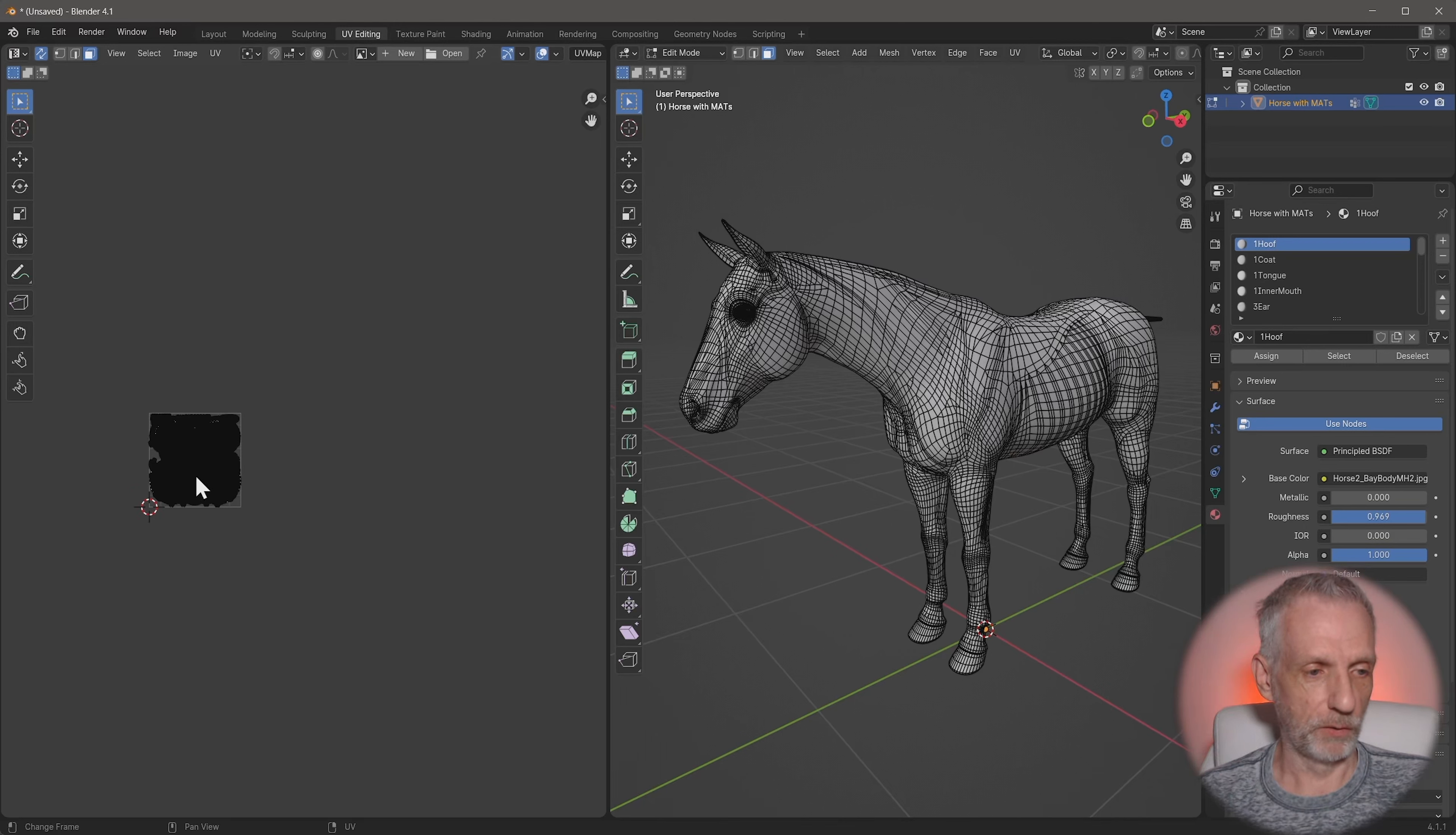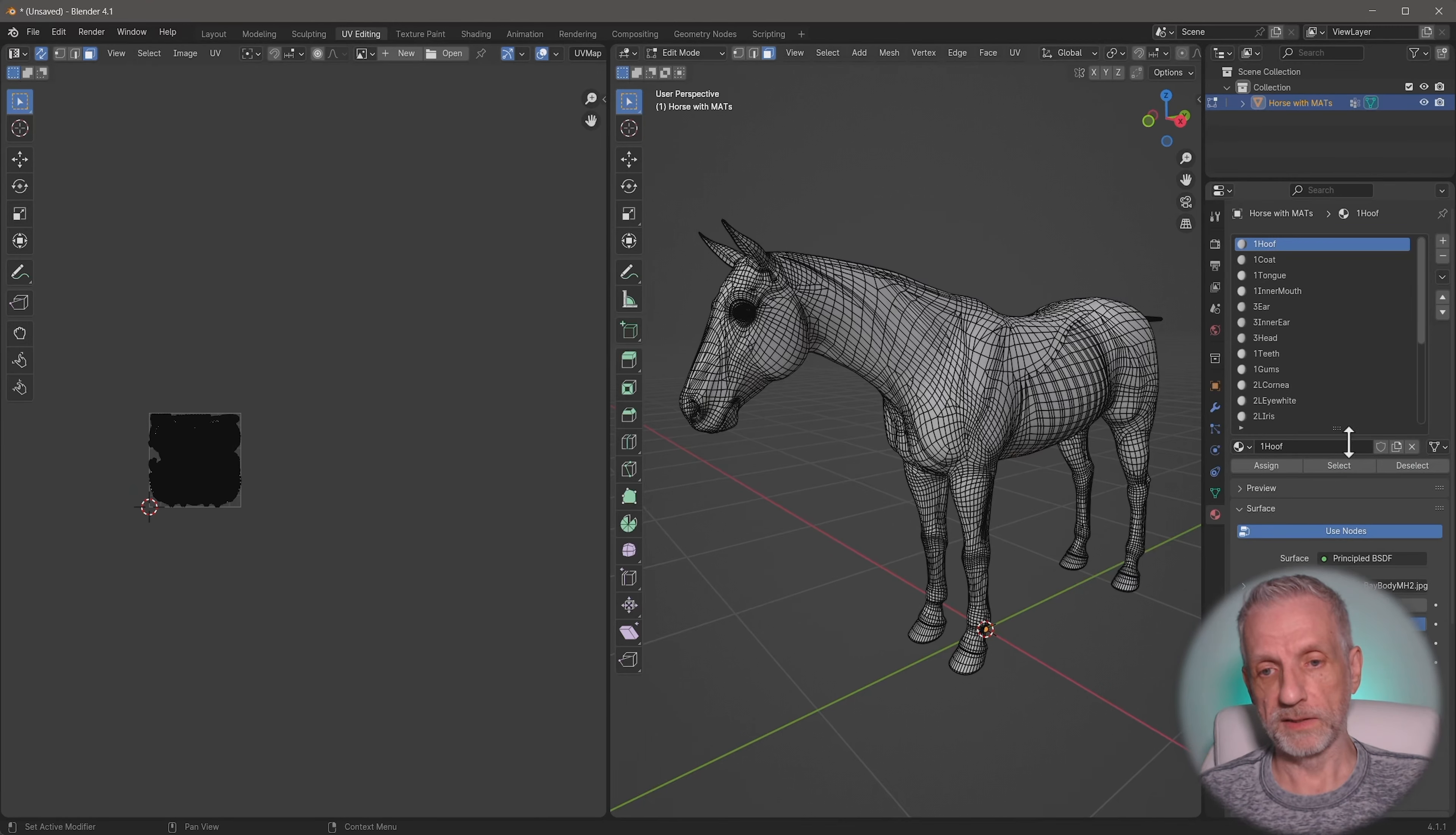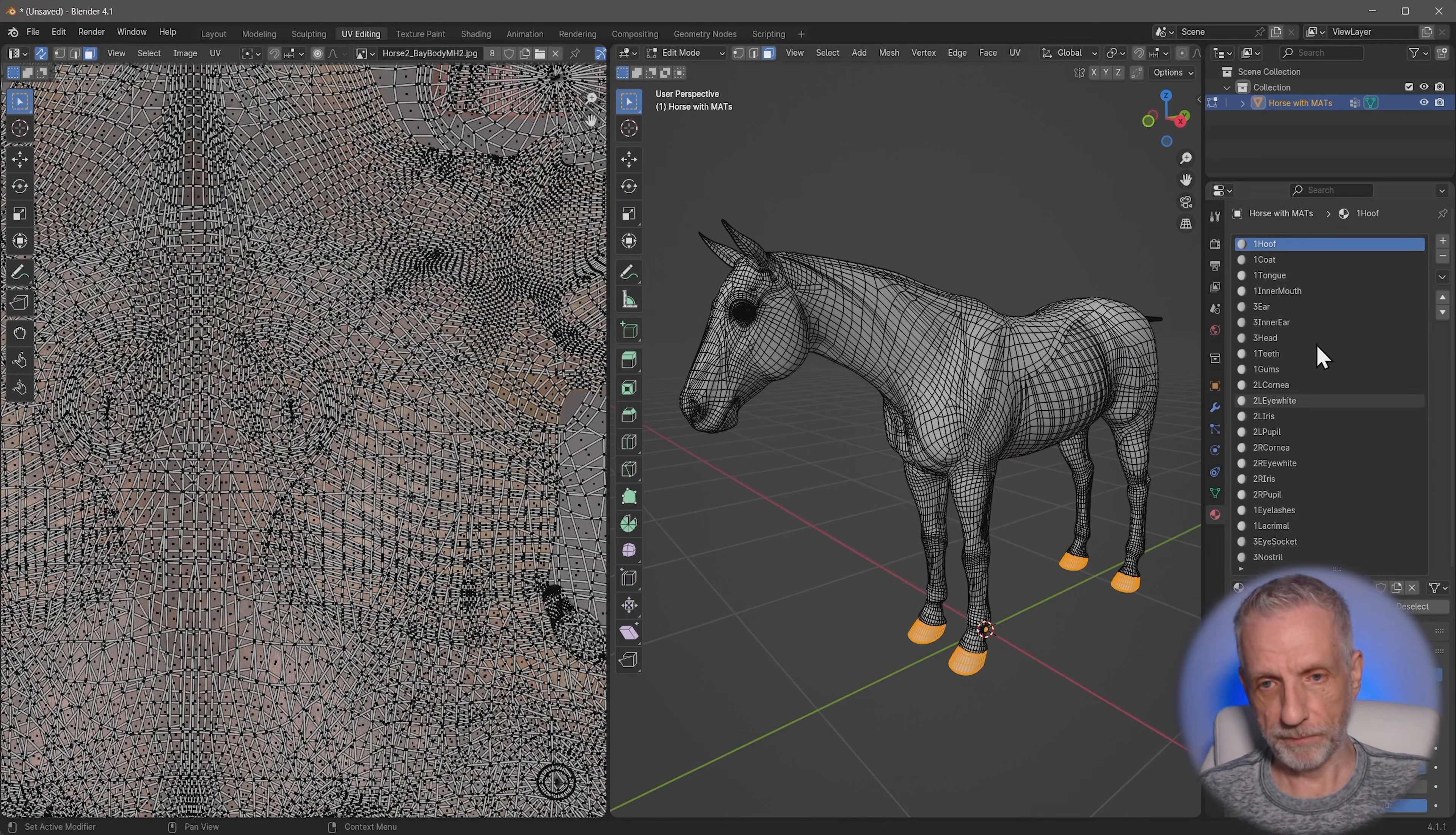And in a UDIM workflow, you'd have some stuff on tile one. And then the next one would be in this square. And then the next one would be in the square after that. And thankfully, the horse is designed for that, but not laid out like that.